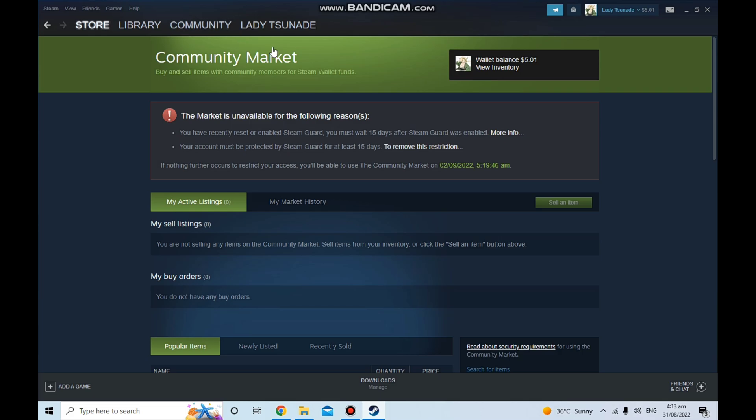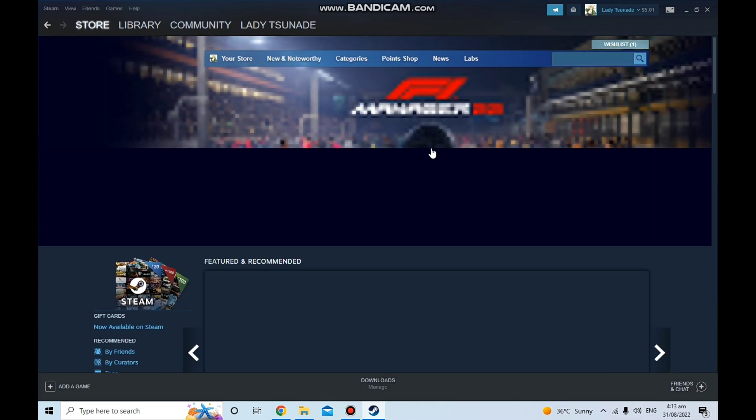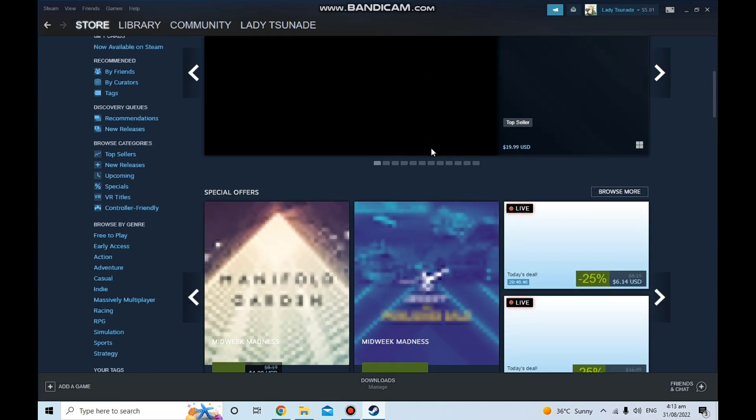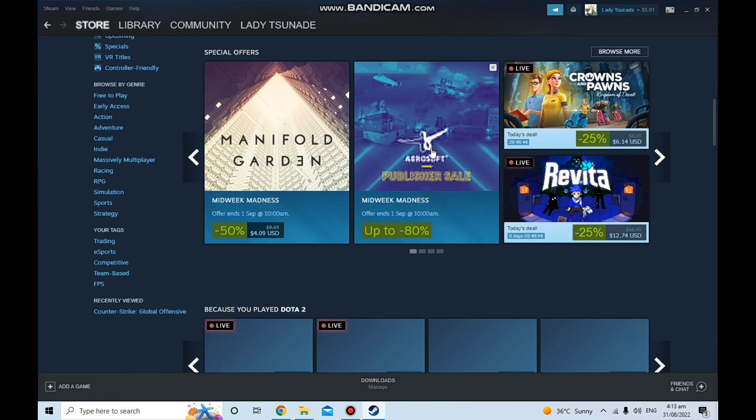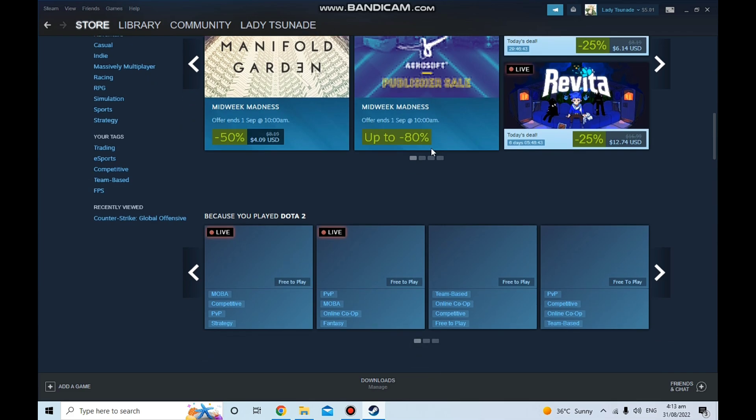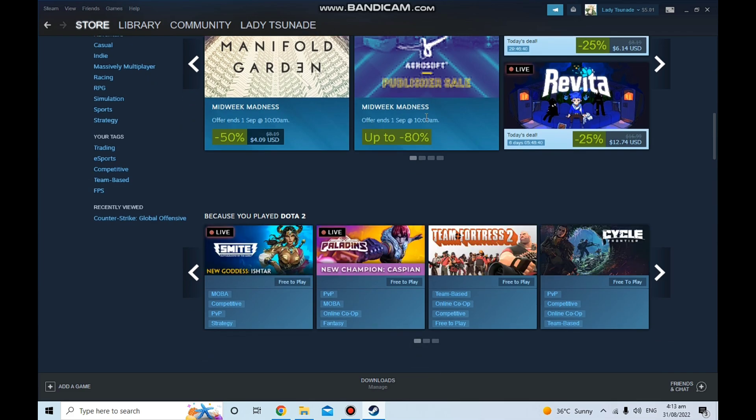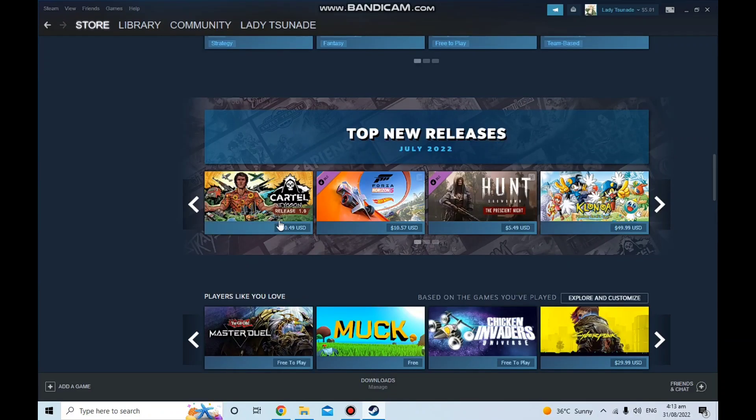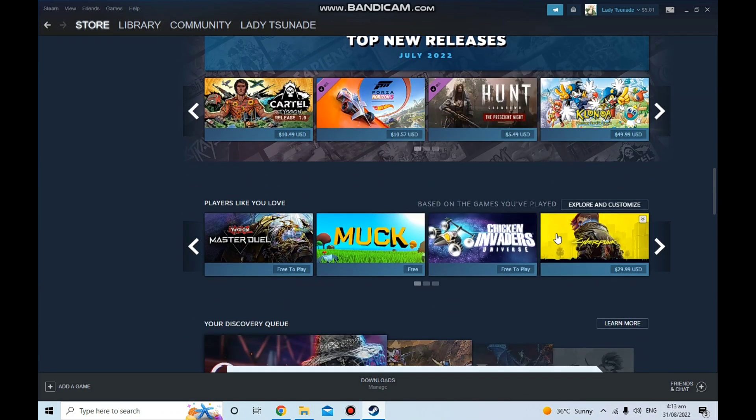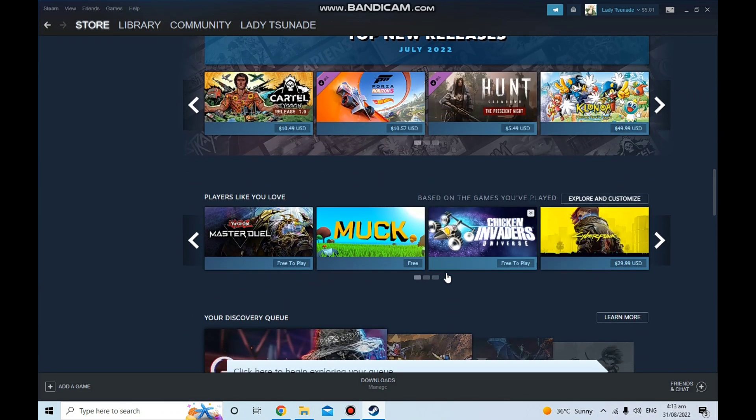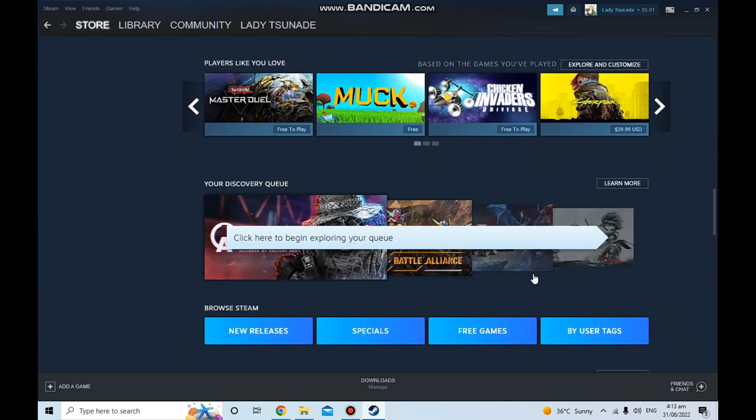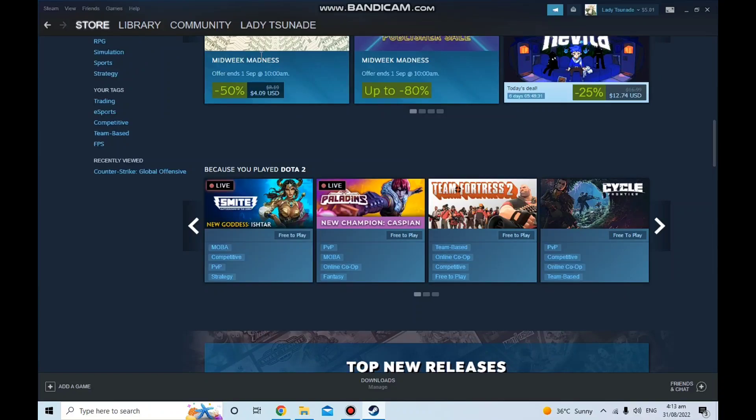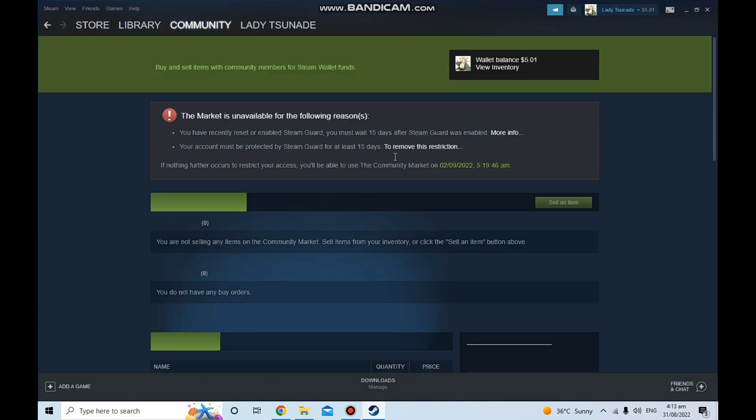Although you can buy anything on Steam like you can buy games and everything, you cannot buy in-game items. You can buy any game that you want, literally, but you won't be able to use the Steam Community Market for 15 days.